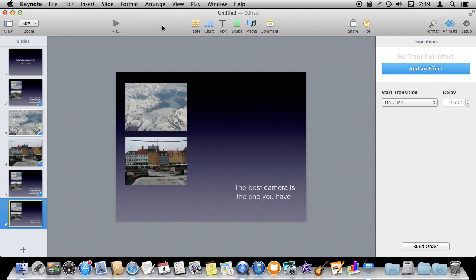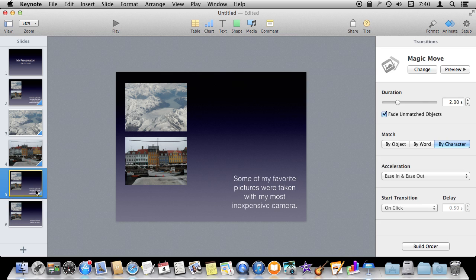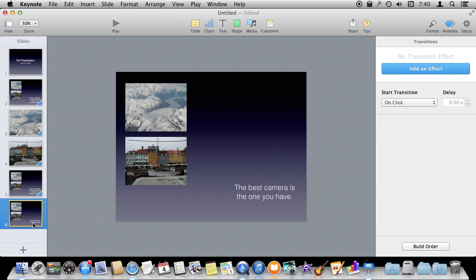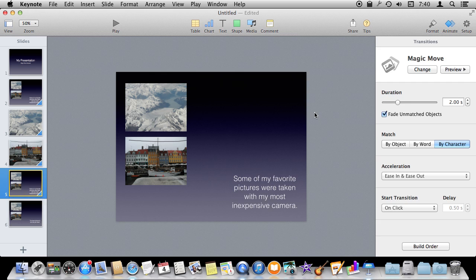Now there is also another type of Magic Move. I have created a last slide here where I just changed the text. So I am going to go in here and I have already added the Magic Move effect here between these two slides and the pictures obviously don't move but the text changes.